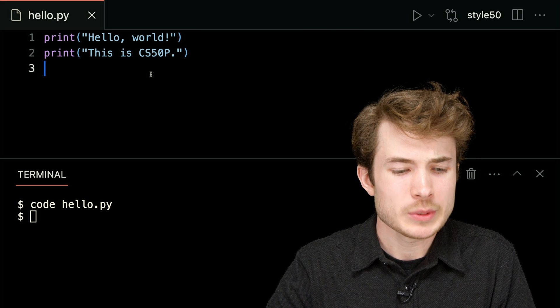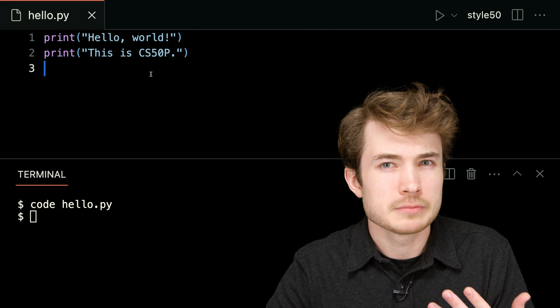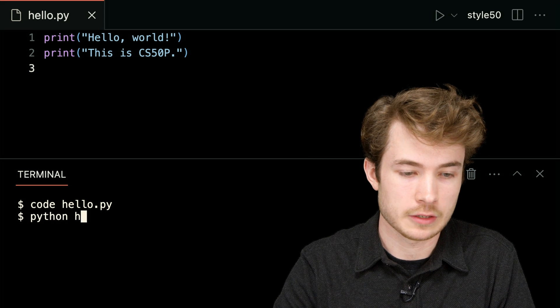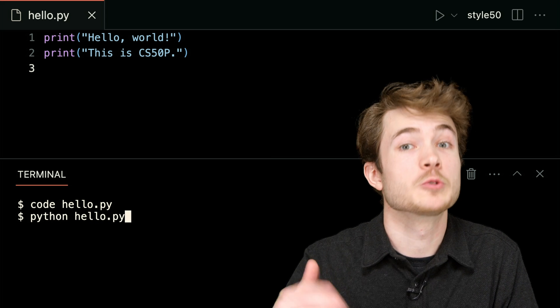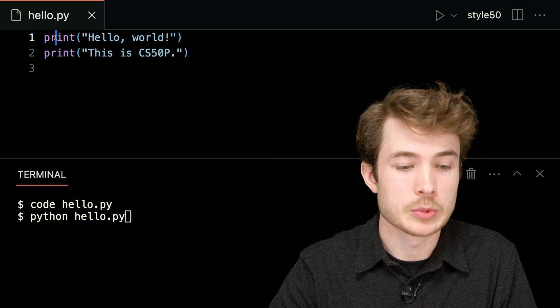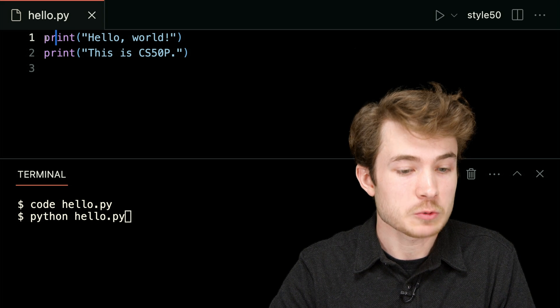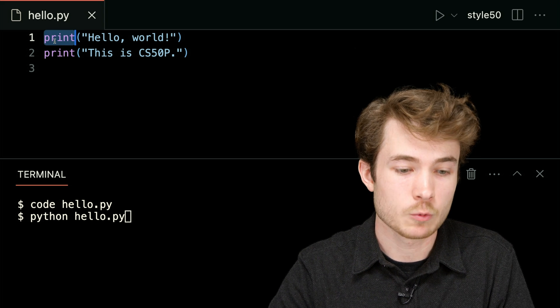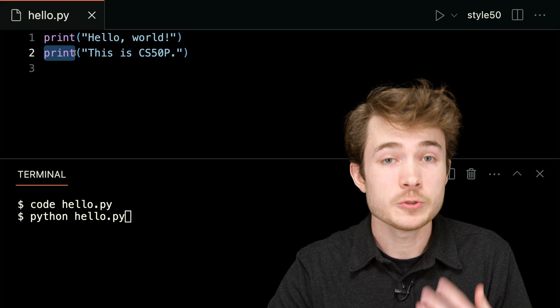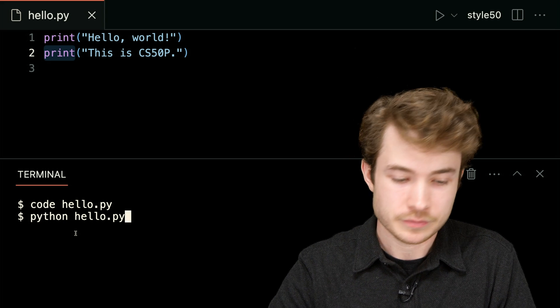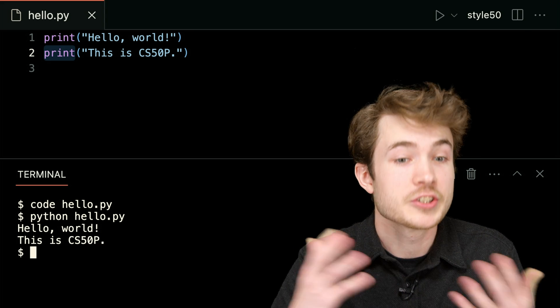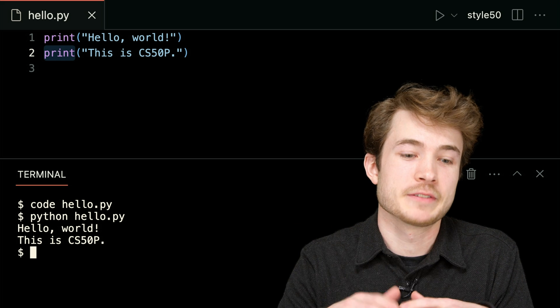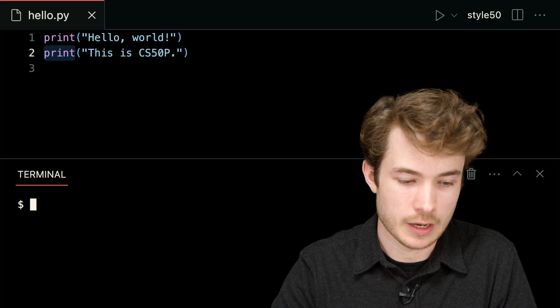So to give you an idea of what these functions will do, let me go ahead and run the program. I'll type python hello.py down below to run this program top to bottom. So that is, first, we'll see the print function will run on line one, and then on line two, the second print function will run. So I'll hit enter here, and I should see, hello world, this is CS50P from top to bottom.